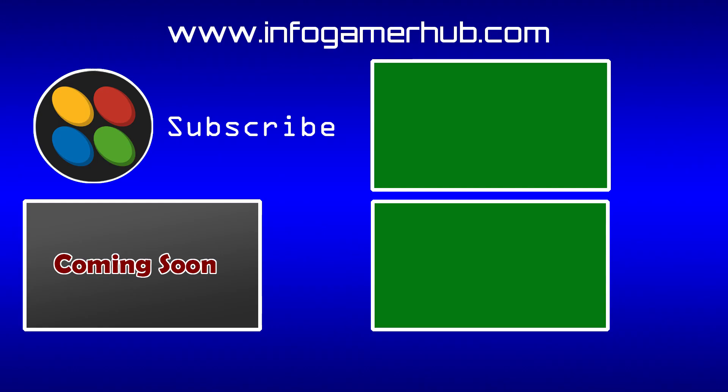So make sure that you go check out this asset because it'll save you a whole bunch of time in your level design. Now once again make sure that you subscribe to our channel and let us know what you think of this asset in the comments below. Thanks for watching and we'll see you next time.